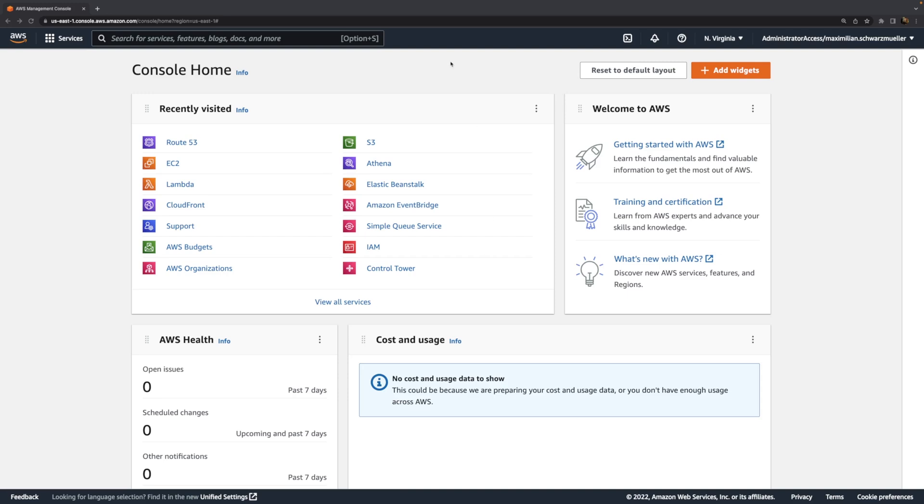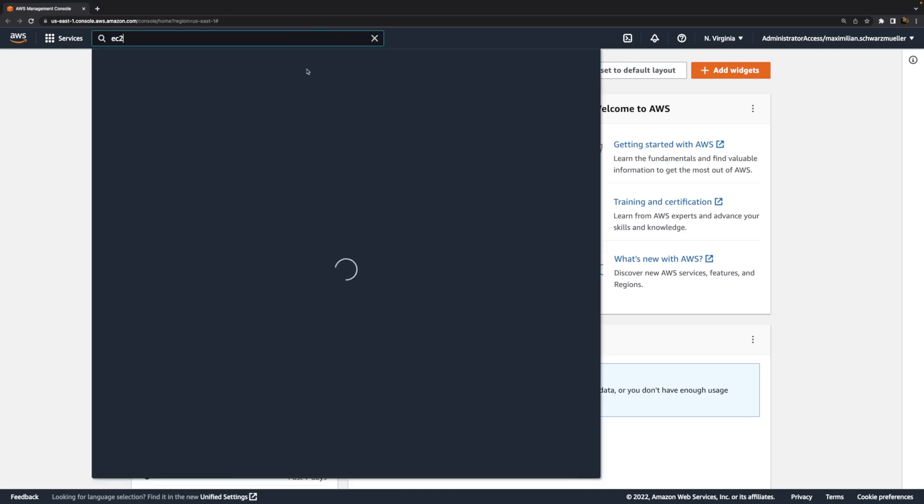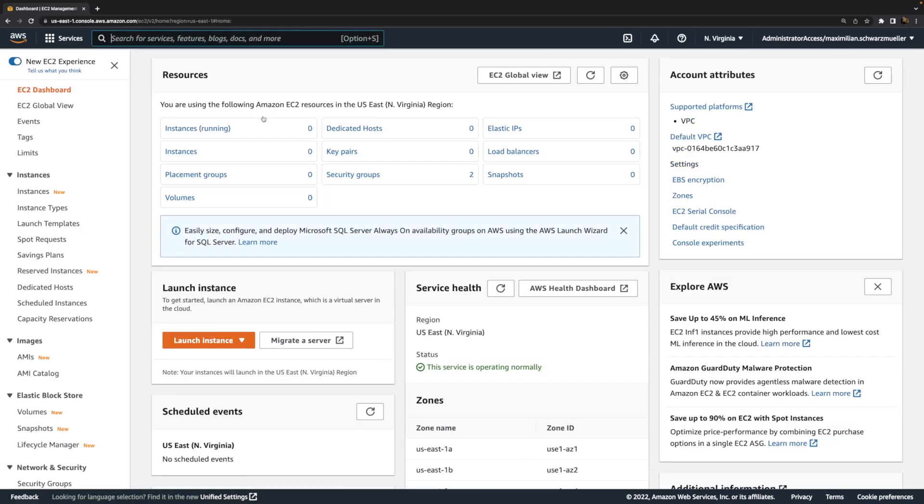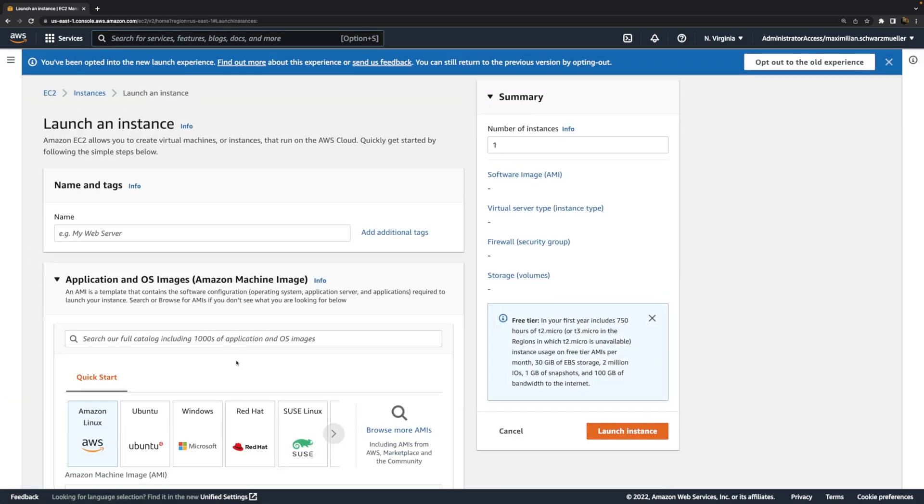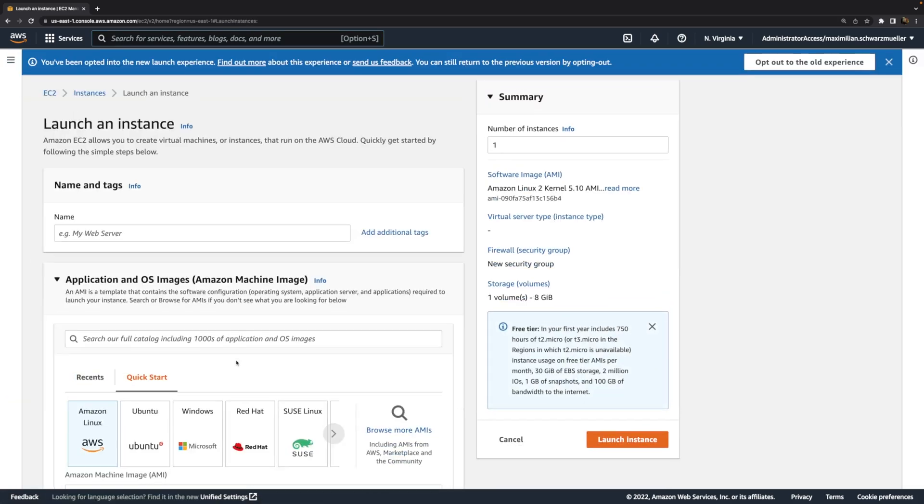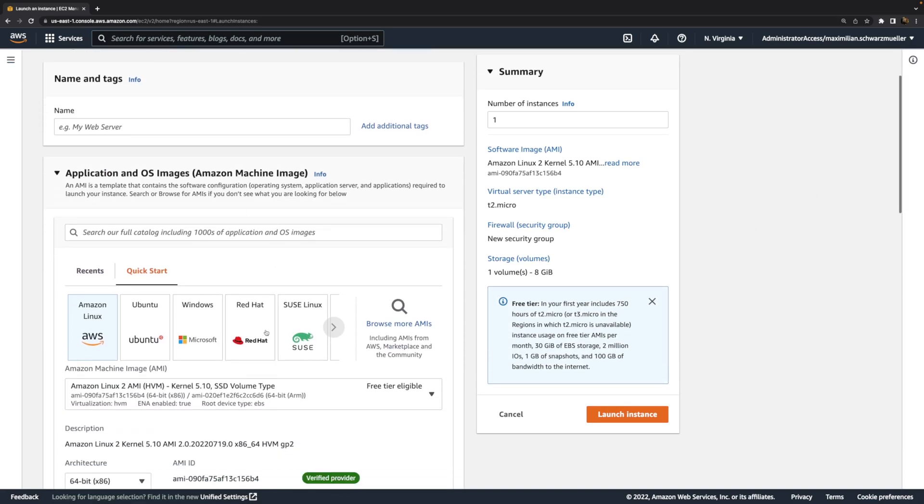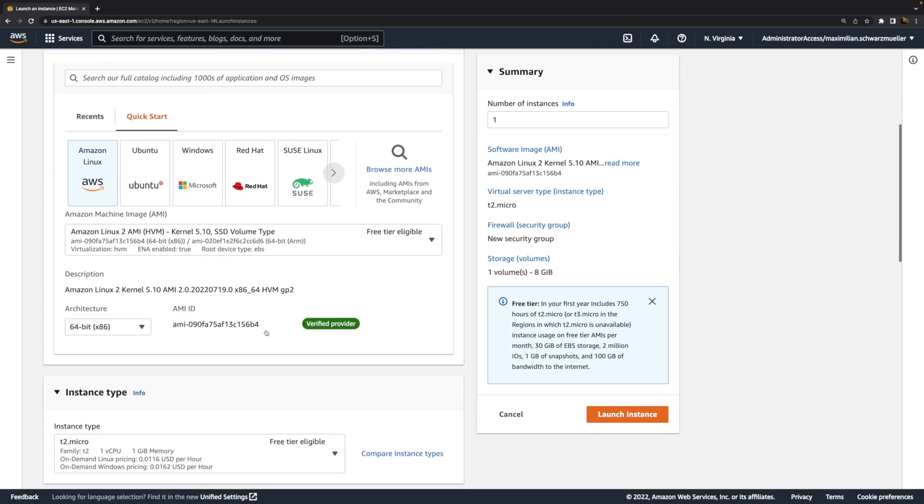Now, in this video, as mentioned, we're going to start an EC2 instance, a virtual server in the cloud. Therefore, I'll head back to my EC2 console and launch a new instance here. However, this time we're going to do some things differently—not regarding the core settings, though.